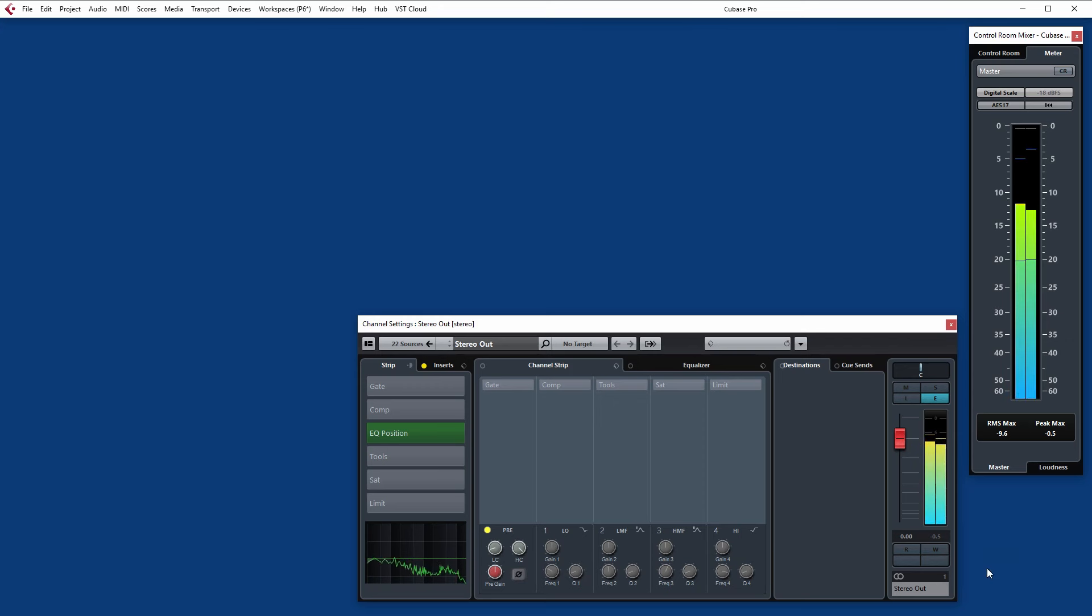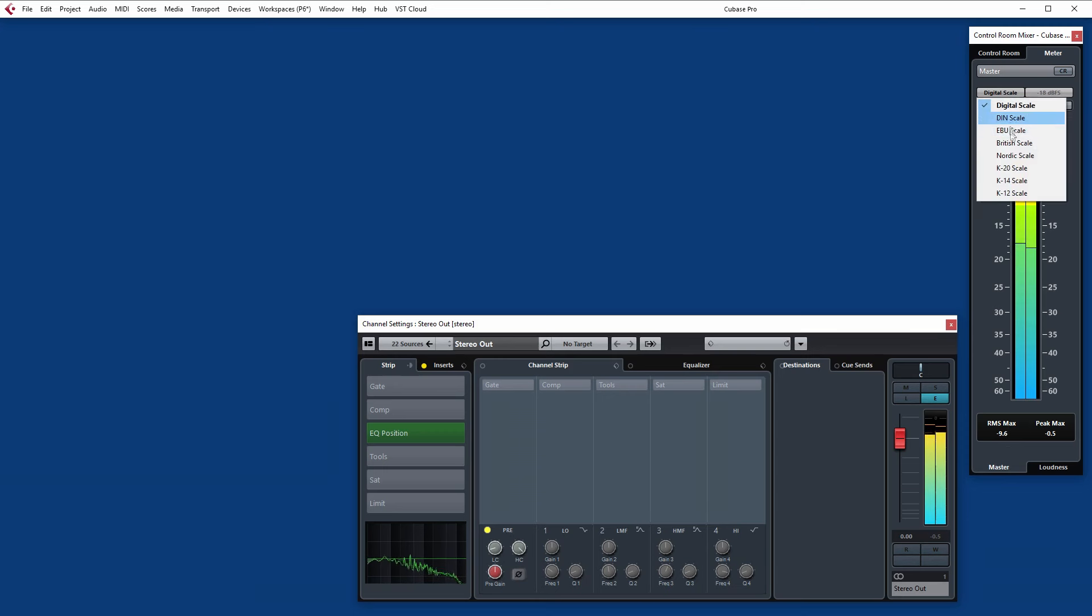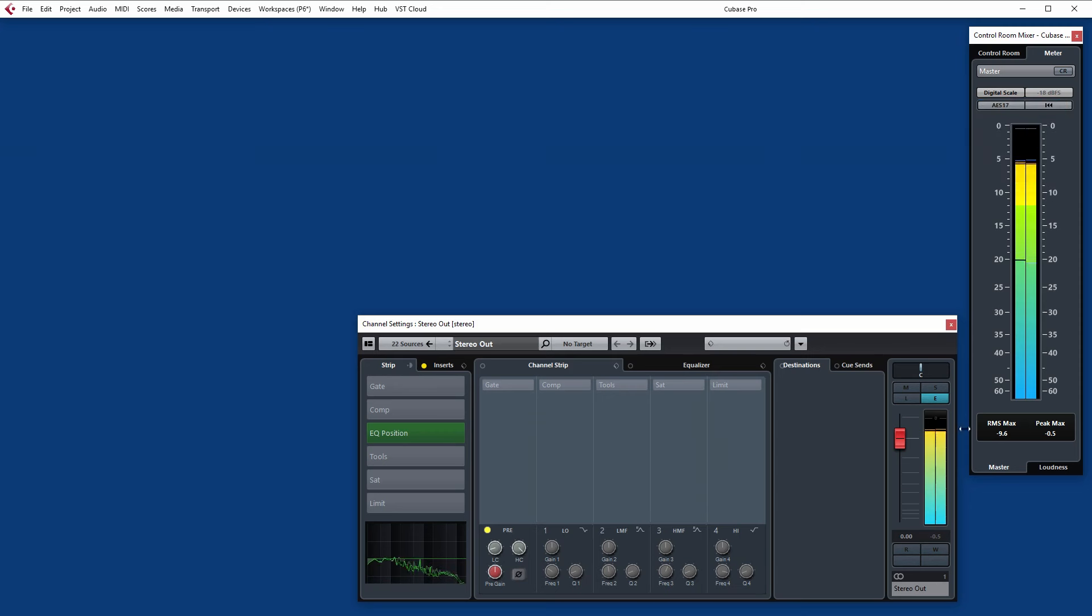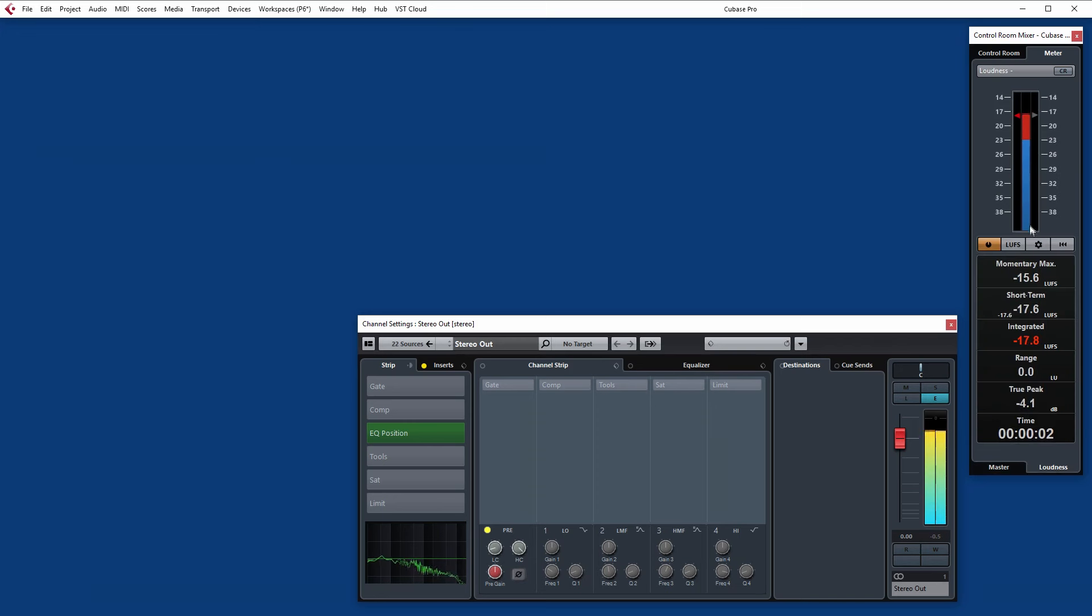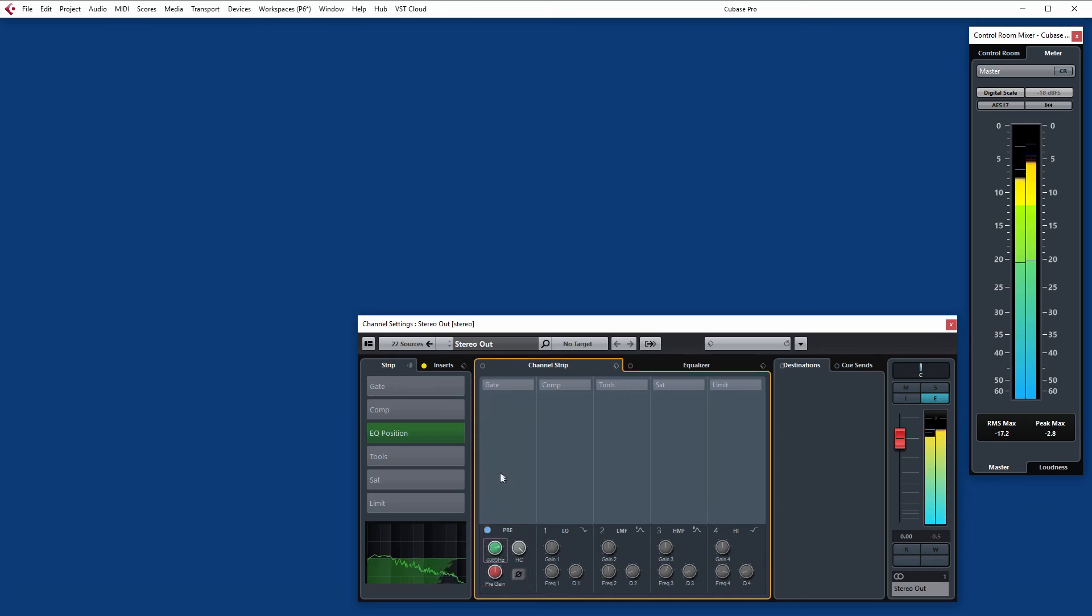What we've got here is a very simple setup to begin with, looking at the metering. One of the most important things before you even actually hear any of the audio is just seeing what's going on, get a sense of the peaks. We have lots of different scales we can use and also the RMS max and peak max, so the average and the peak level useful for getting an idea of the overall loudness. For more specifics you've got the loudness meter there as well. So metering very important.